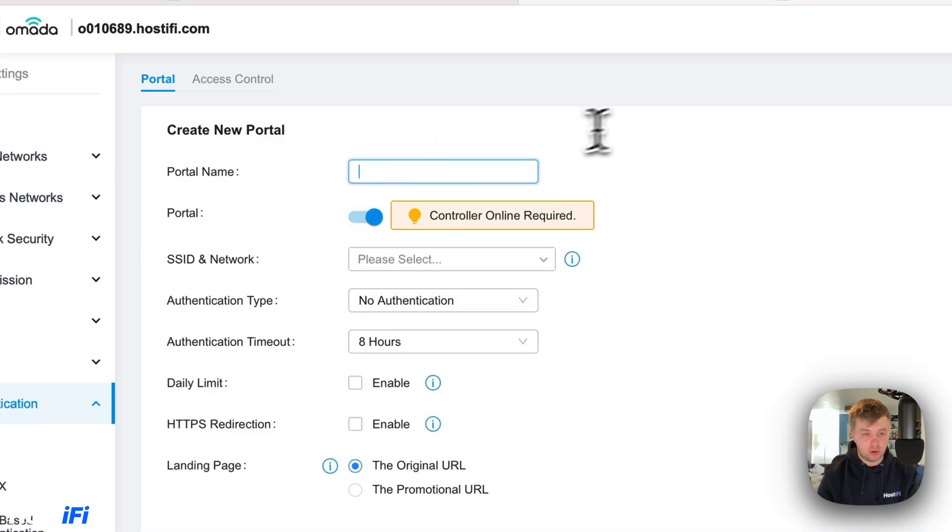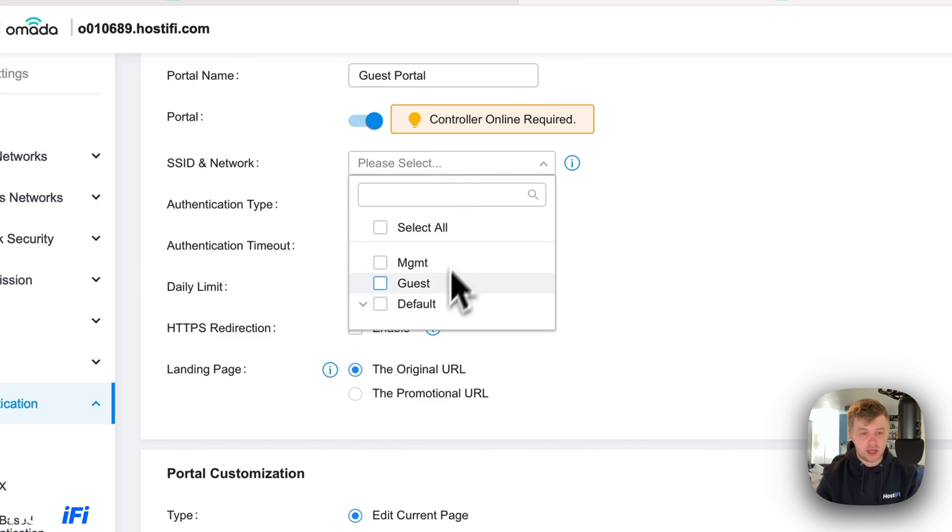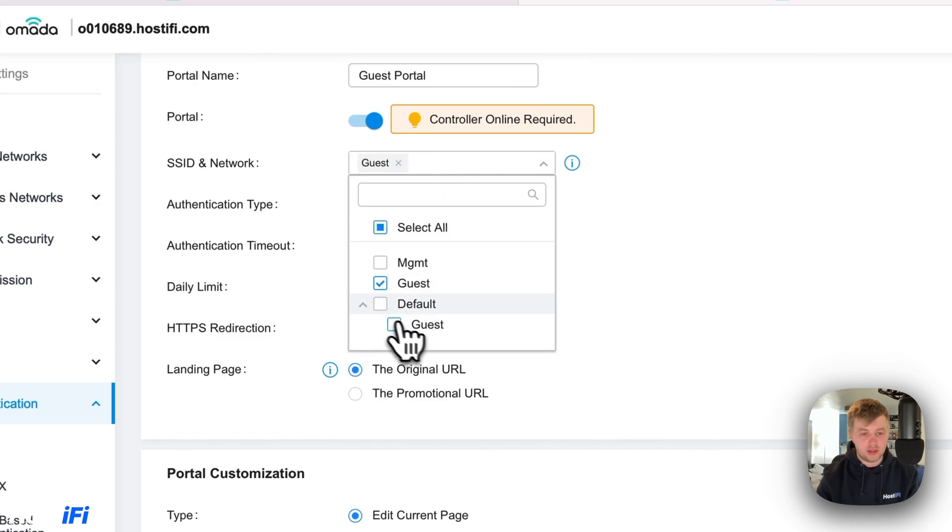Guest portal name will be guest portal. SSID and network. So we're going to come down and select guest as our network and the SSID is guest.